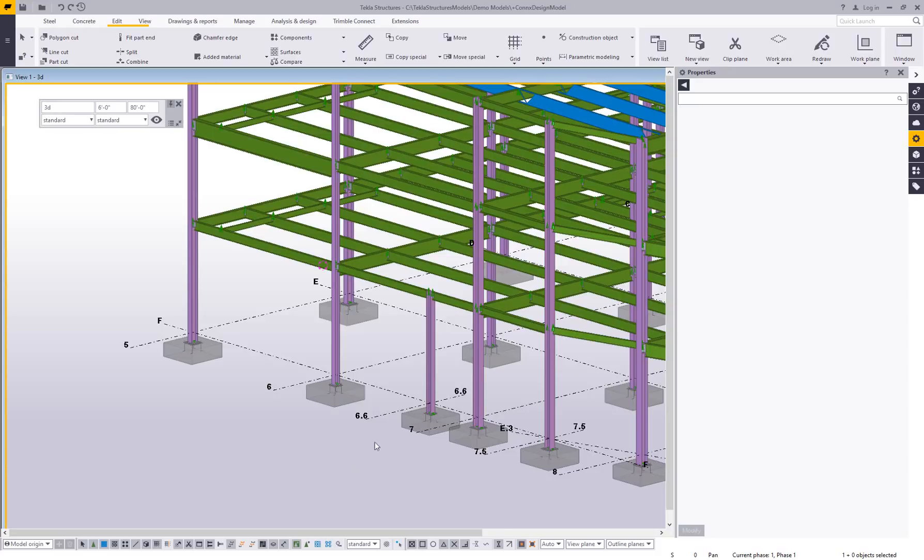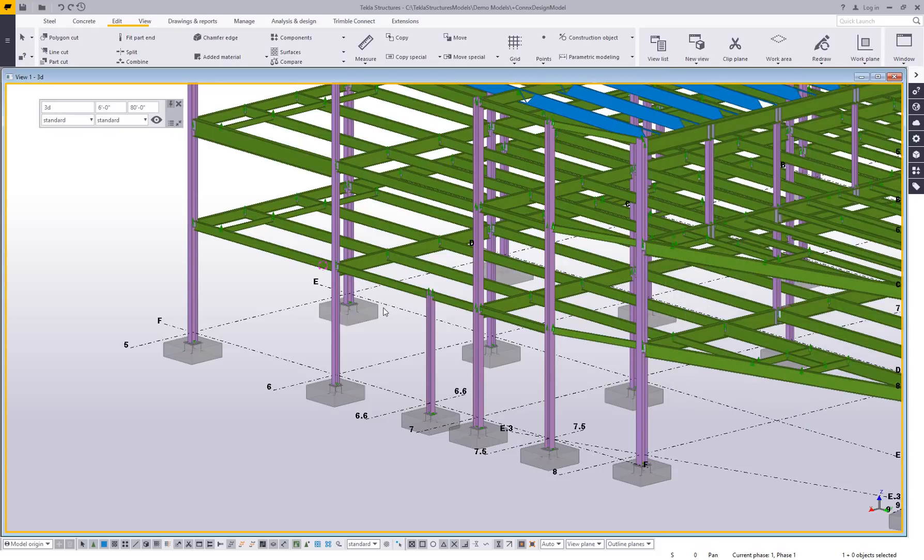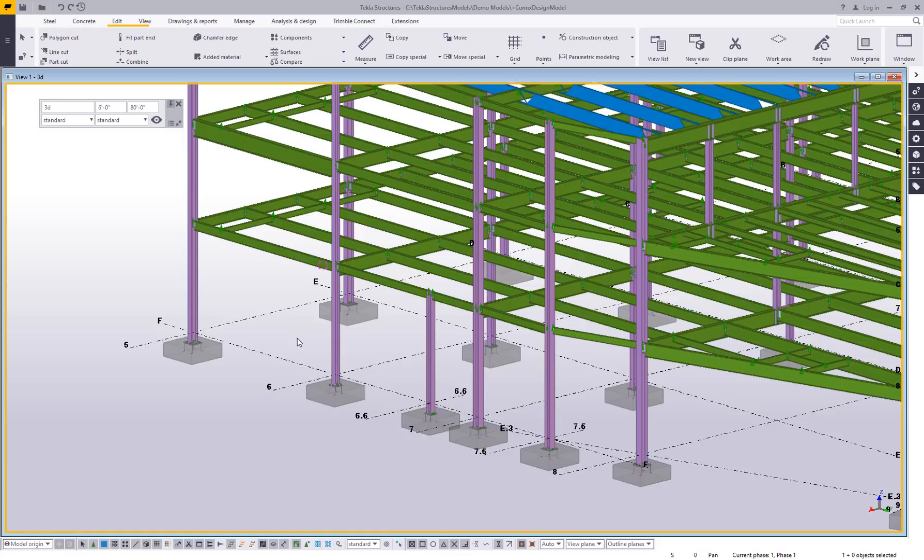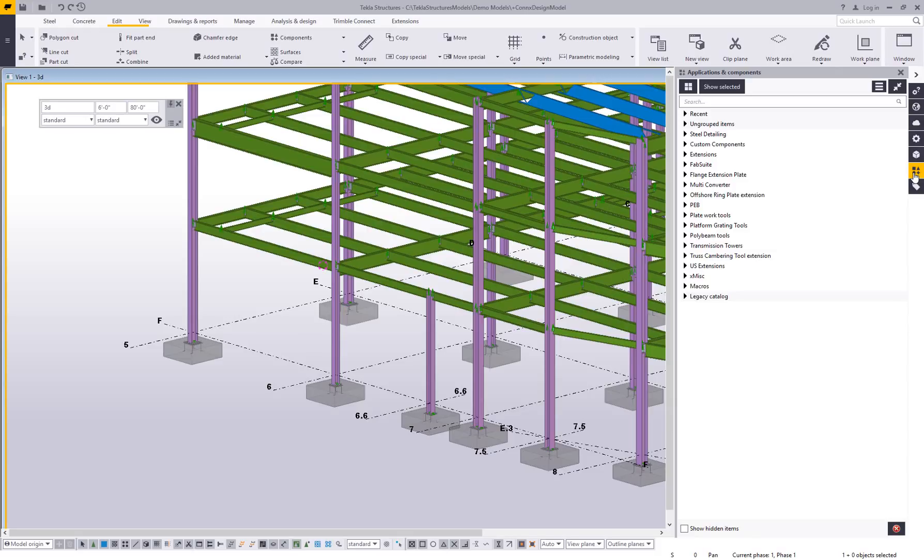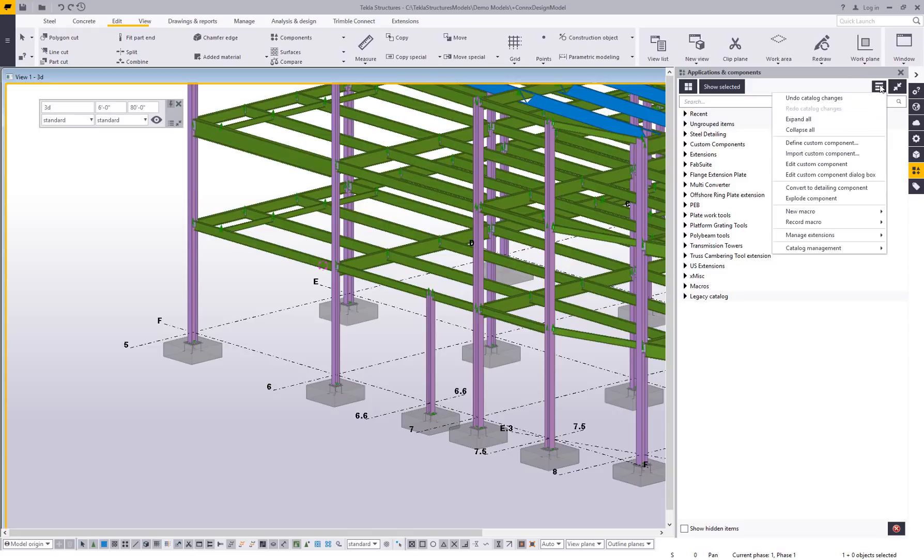So just to show you what this process looks like to record the application of, in this case, a UDA, or you know, this could be running reports or even importing files. What you want to do is you want to go to your applications and components side pane. From the applications and components side pane, you can go to the menu button and choose record macro.